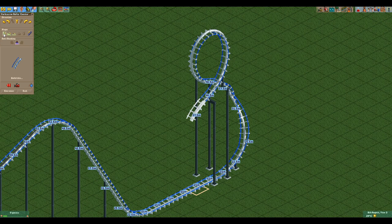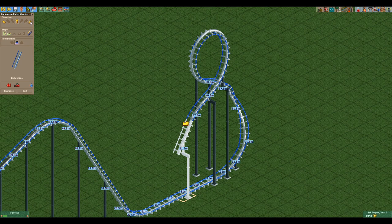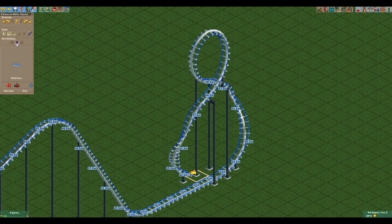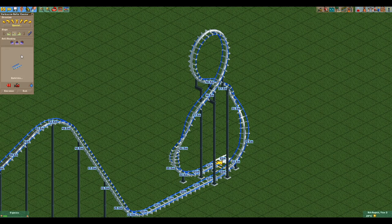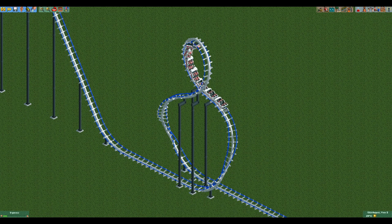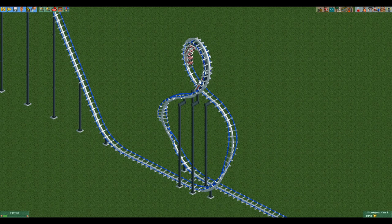You finish by going back to a steep slope, building two steep turns in the opposite direction of the first two, and leveling out the track. And that is your figure 8 loop all completed.